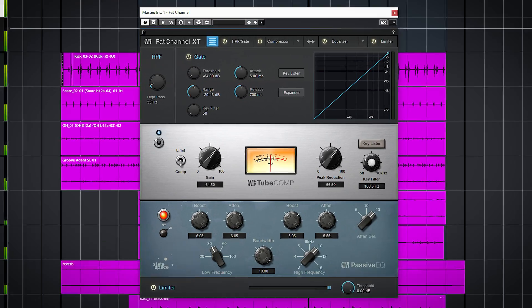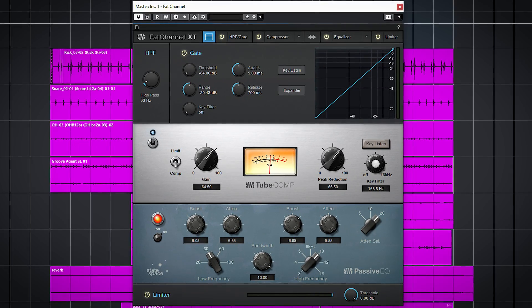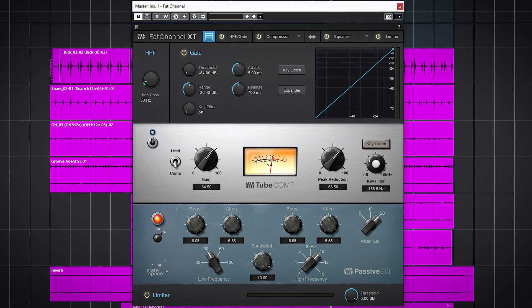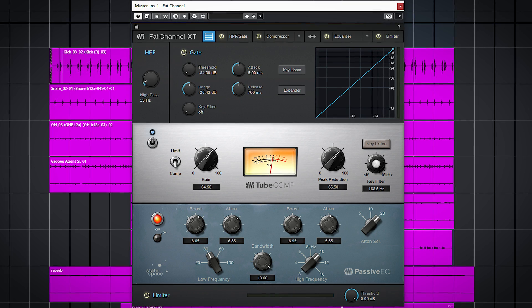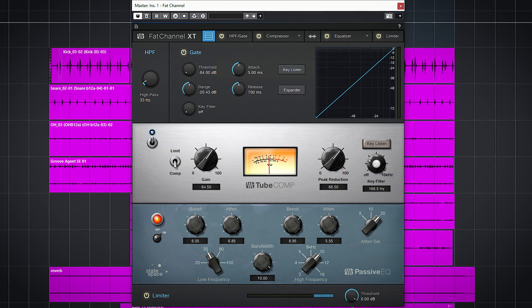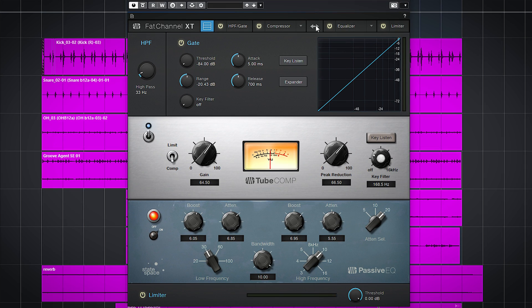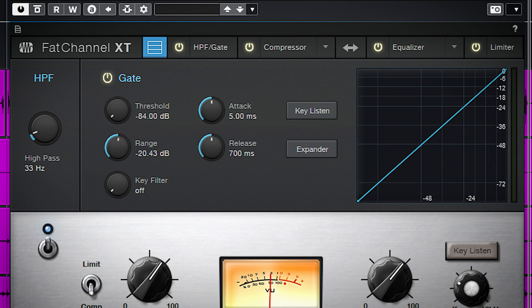So the plugin is a channel strip with a semi-fixed order of processors. Two of them, the compressor and EQ, can be switched in the chain. First you have a high pass filter and gate processor.